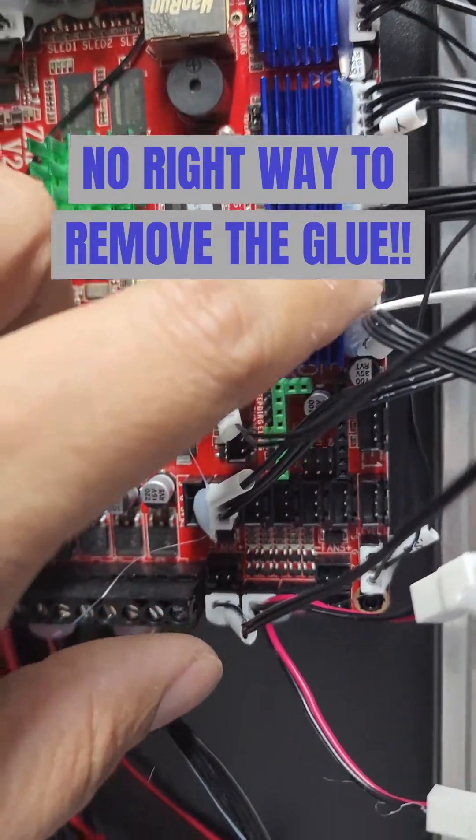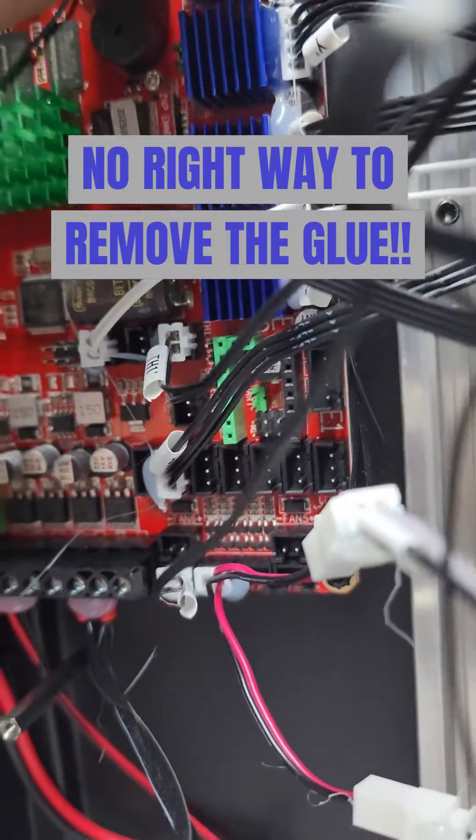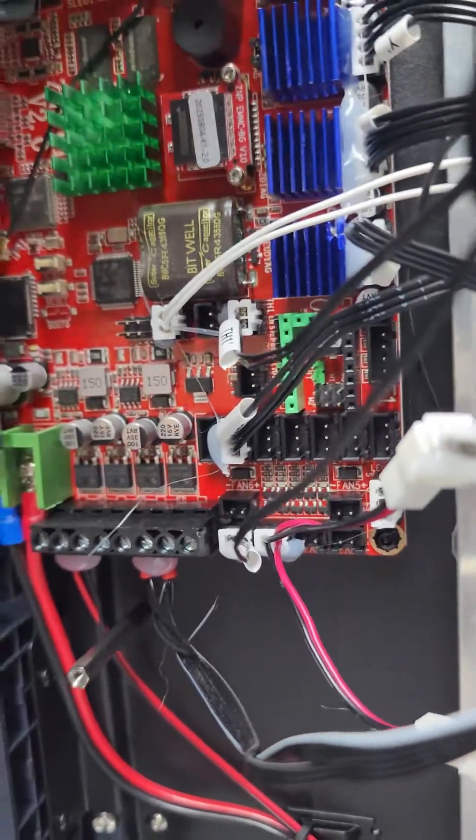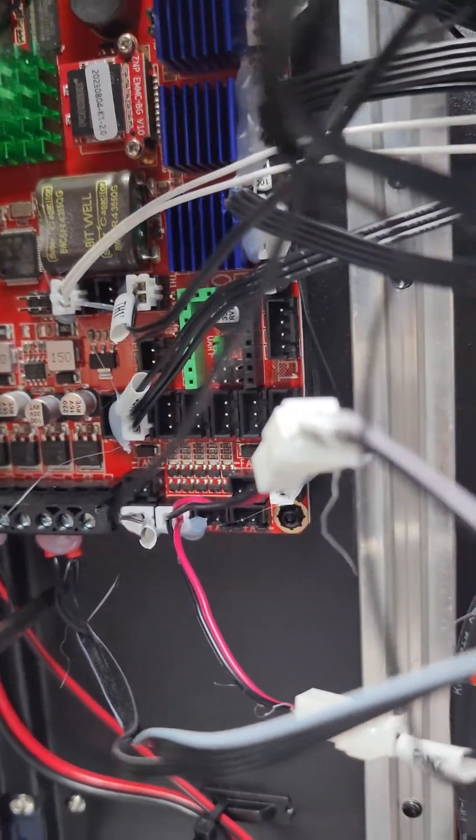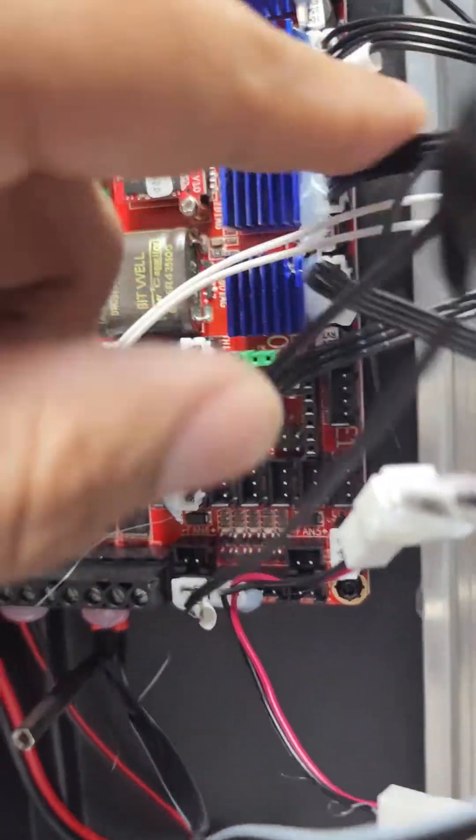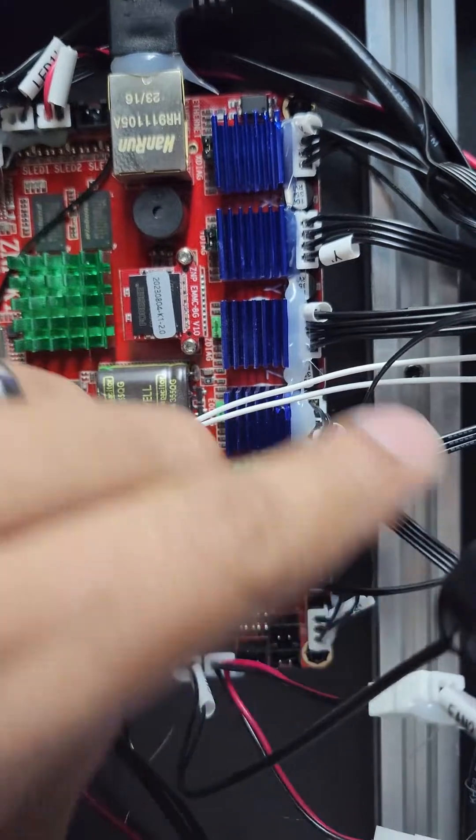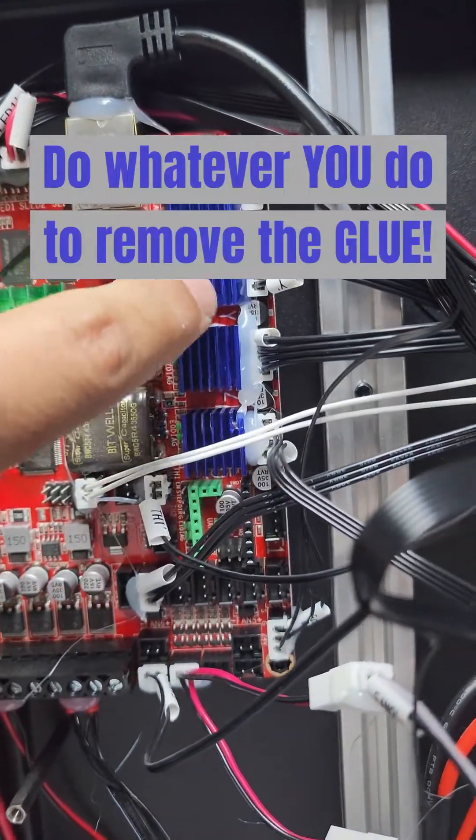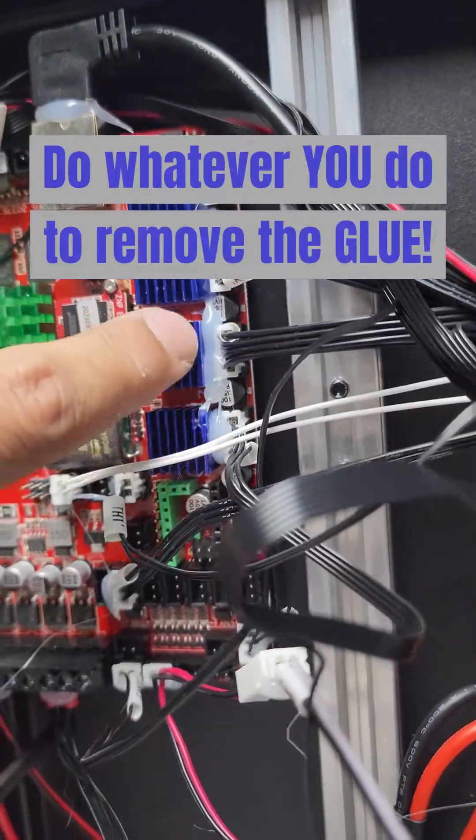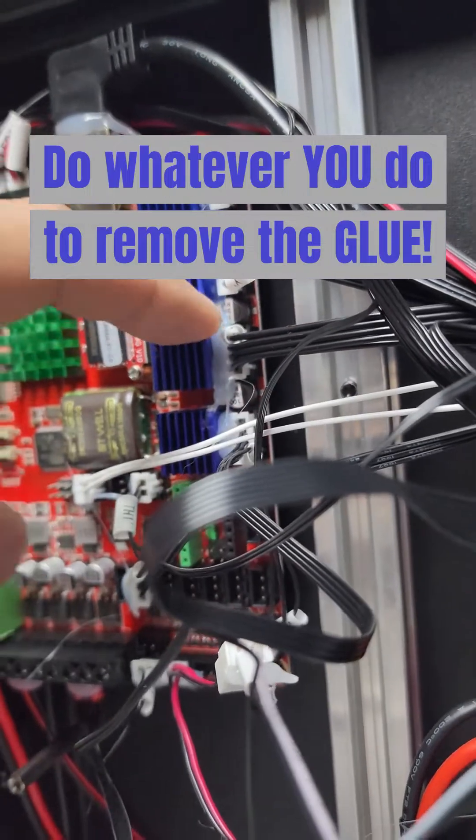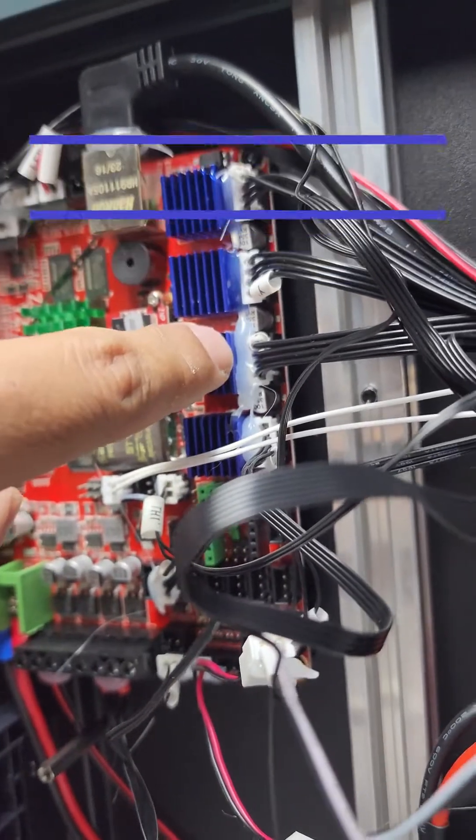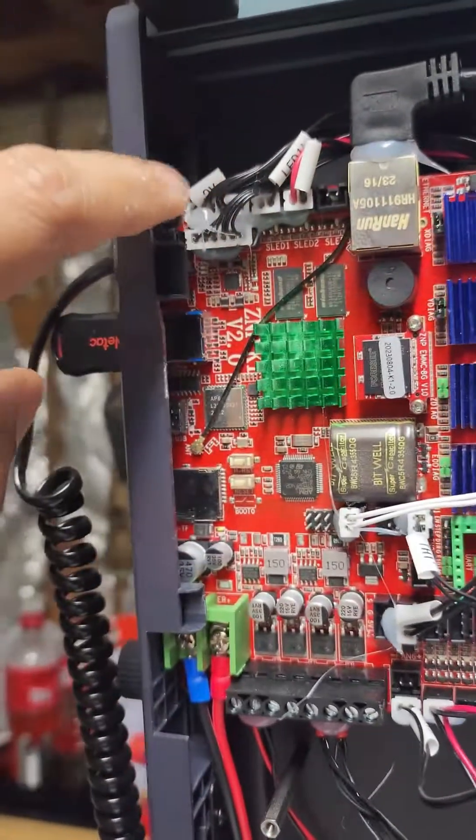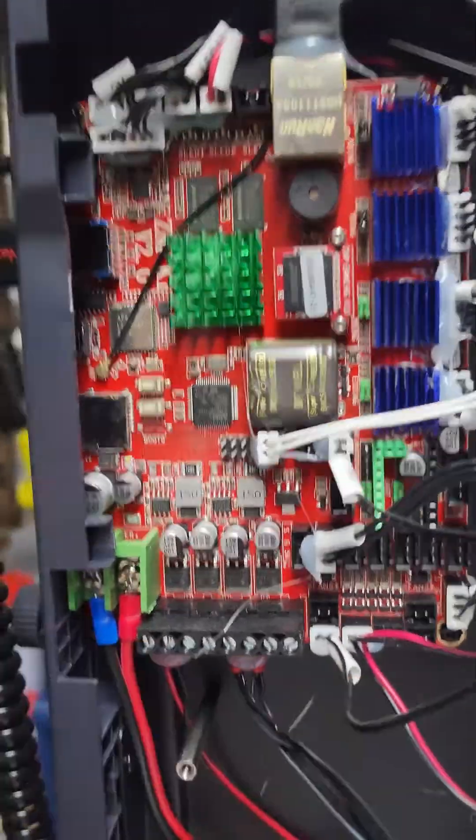I try to wiggle them out. Sometimes you do get the actual coupling to come with it, and then you just take it out and put it back. But I'm not going to show you what I do because I don't want you to repeat it and mess up. So I'm just going to get rid of all this glue real quick and be right back.